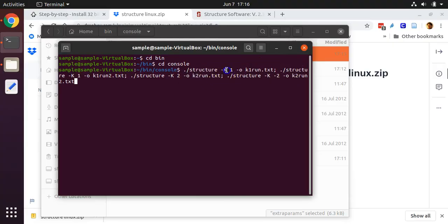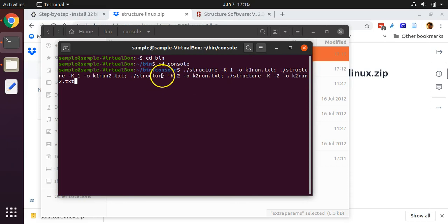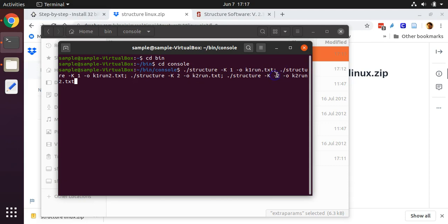And for each one of those scenarios, we're doing two replicate runs. There's the first replicate run, there's the second replicate run. For two inferred ancestral groups, there's the first replicate run, there's the second replicate run.